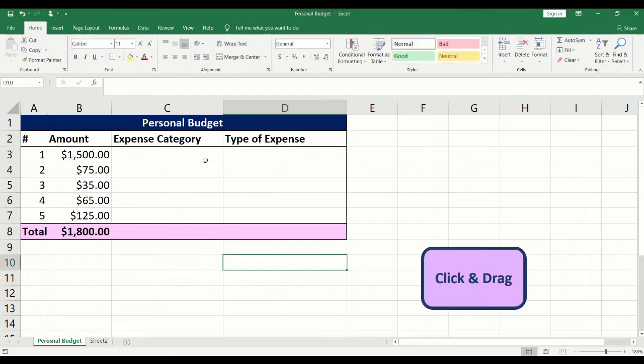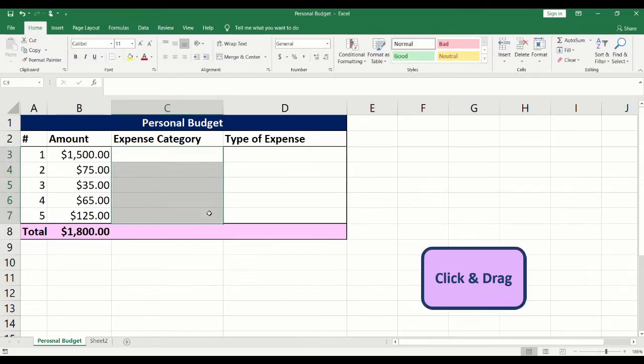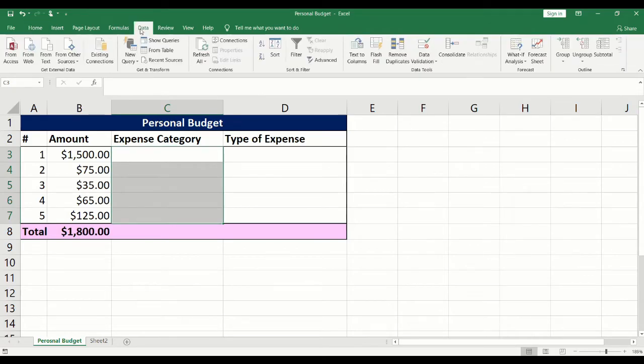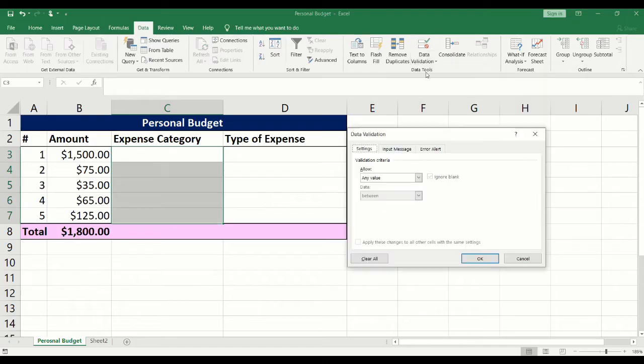Click and drag to highlight the cells where the drop-down list will be added. Click on the data tab. Click on data validation and select data validation.